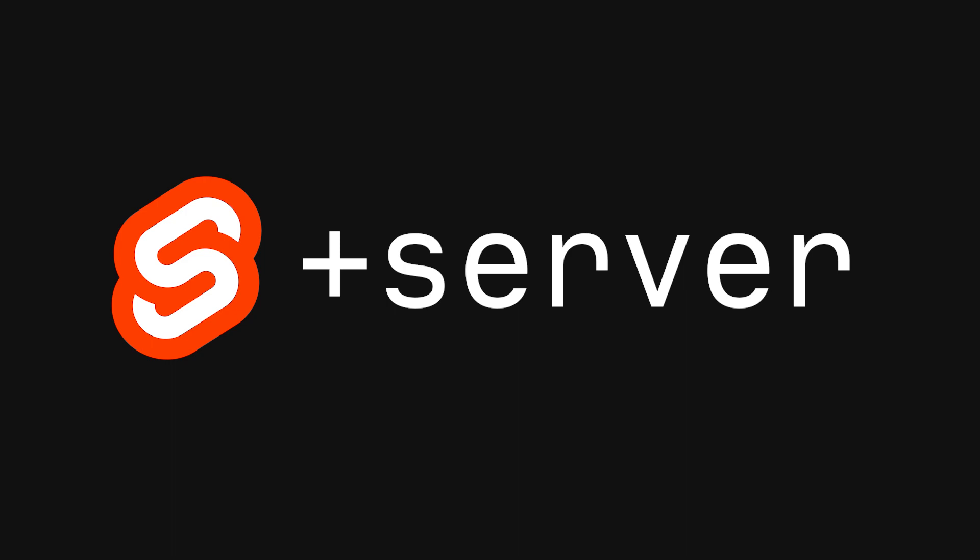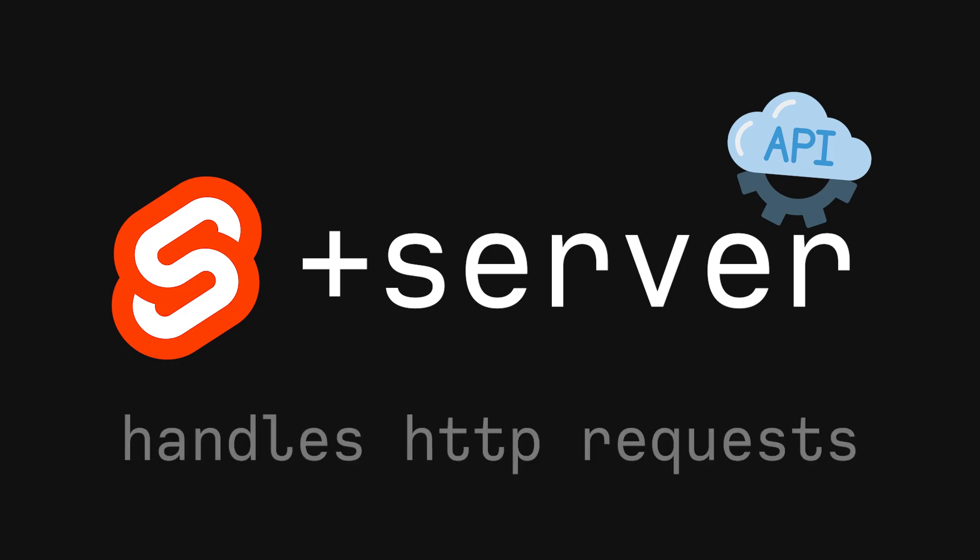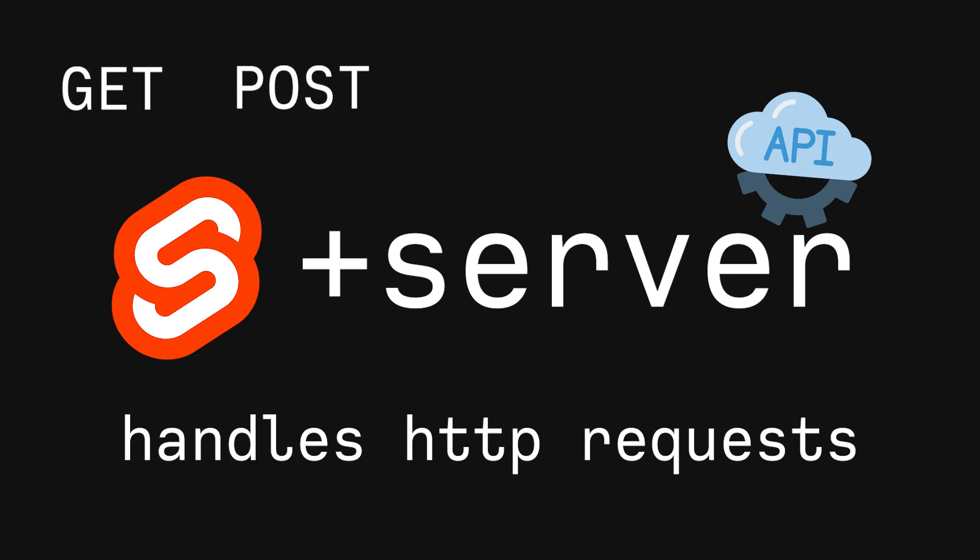Now the final route file type is the +server route file. Imagine +server.js as your API file. The +server.js allows you to handle HTTP requests to a certain route, allowing functionality for things like get, post, and a bunch of other requests.